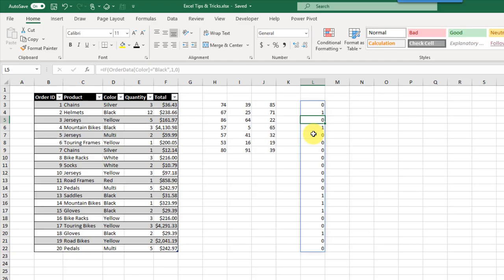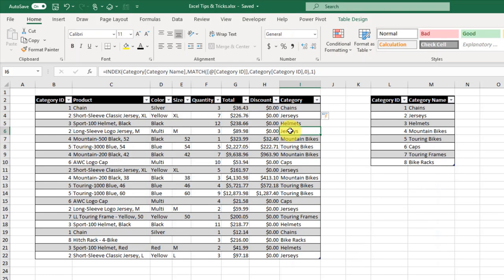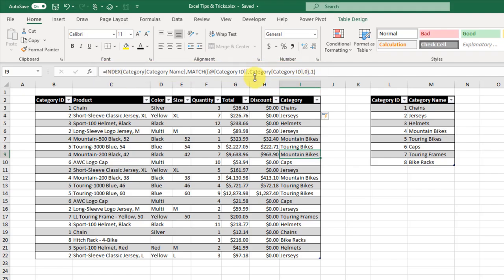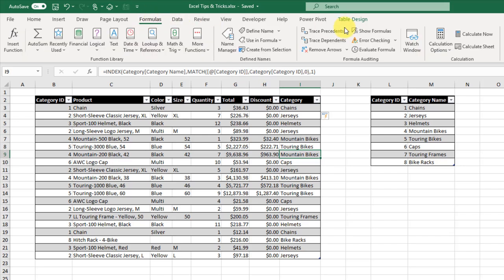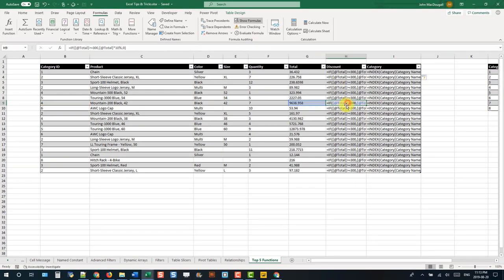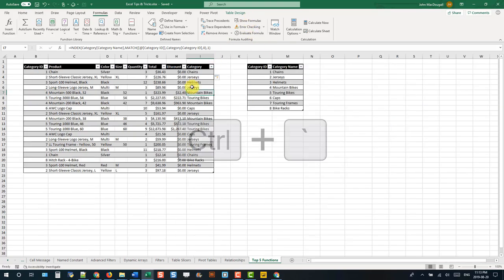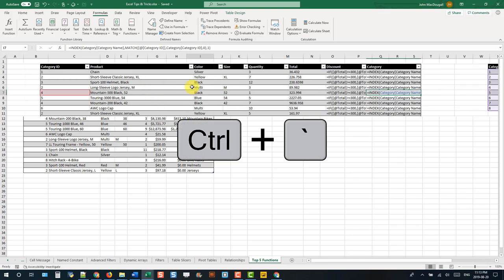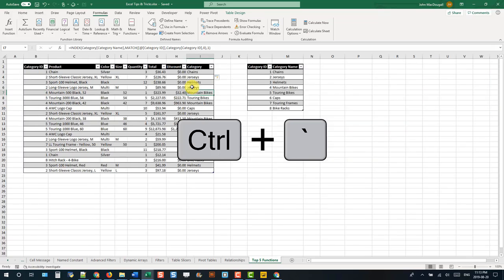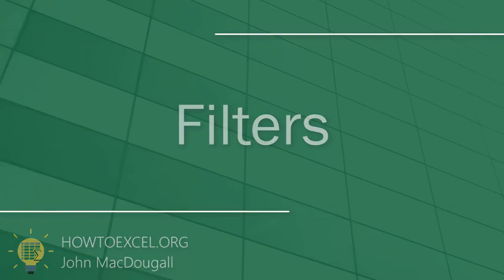The next tip is showing all formulas in the worksheet. Normally you can only tell a cell contains a formula by clicking on it and checking the formula bar. But you can switch to Formula View mode — in the Formulas tab, click Show Formulas and the view switches to display formulas instead of results. Clicking any formula highlights its dependent values. Click Show Formulas again to toggle back, or use the keyboard shortcut Ctrl+~ to toggle formula view on and off.